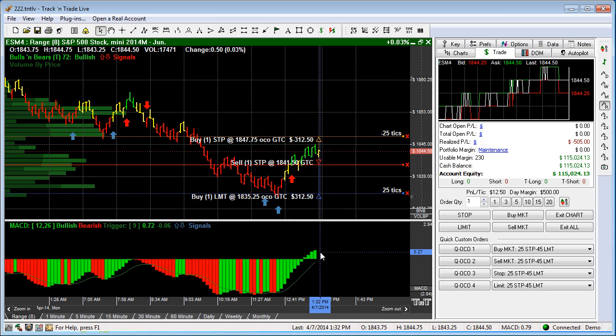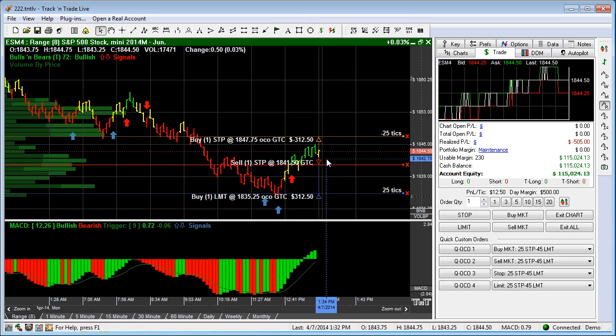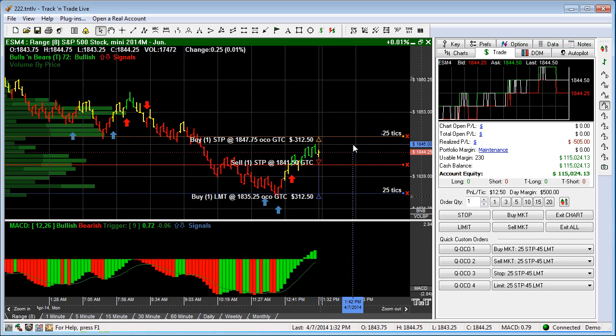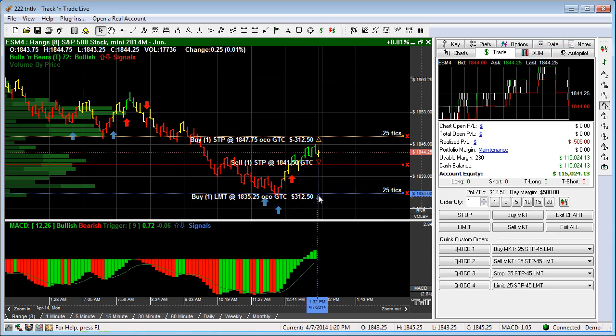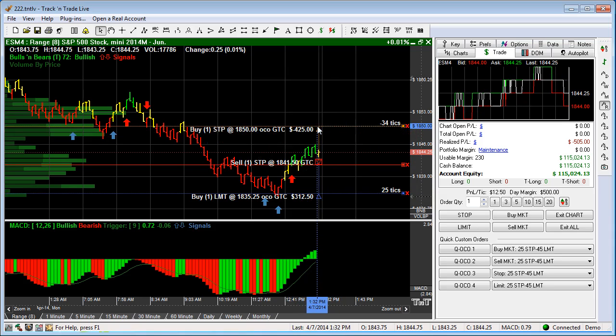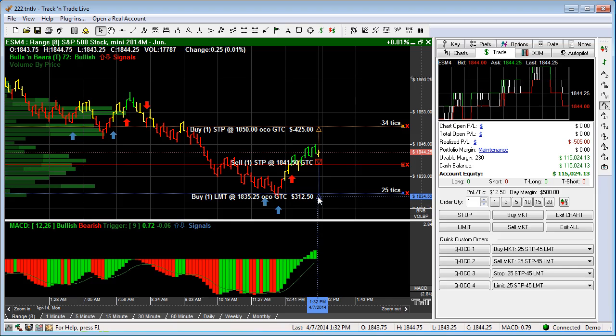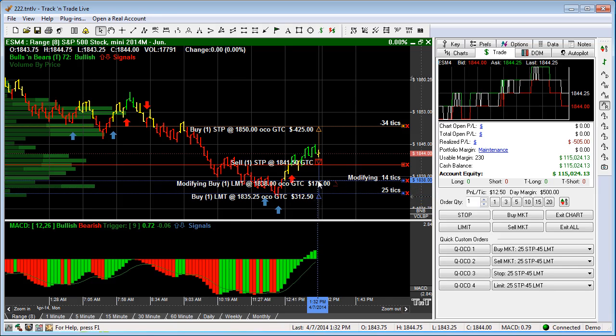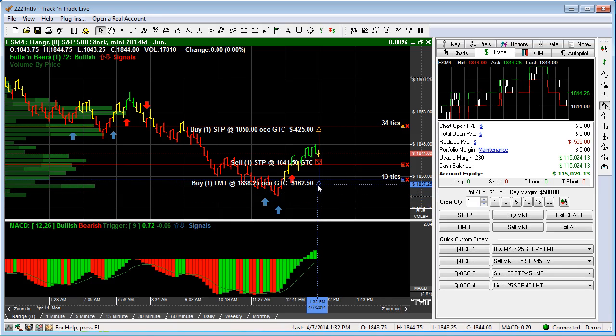I hit OK and you'll notice that it automatically, at the same time, places all three orders on the screen. And I can, of course, move these outer lines — these outer orders — to whatever level I want.